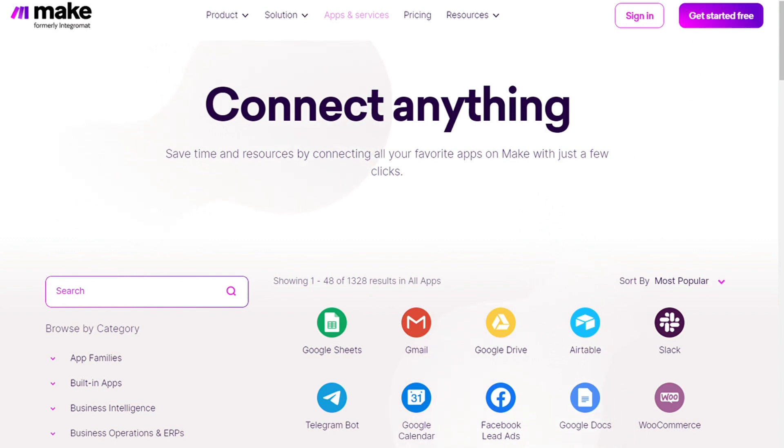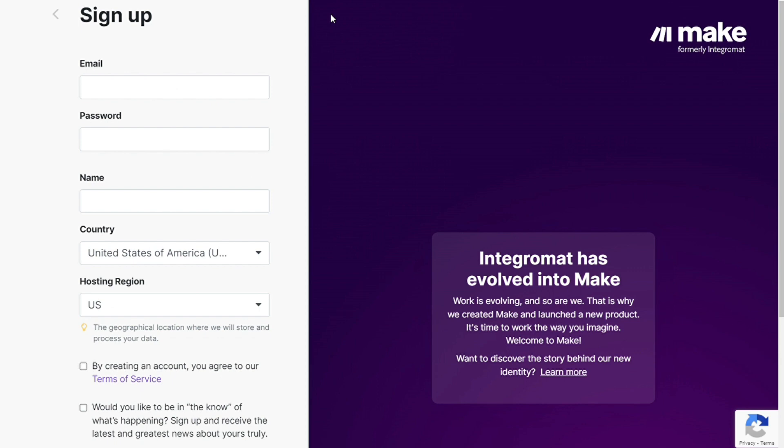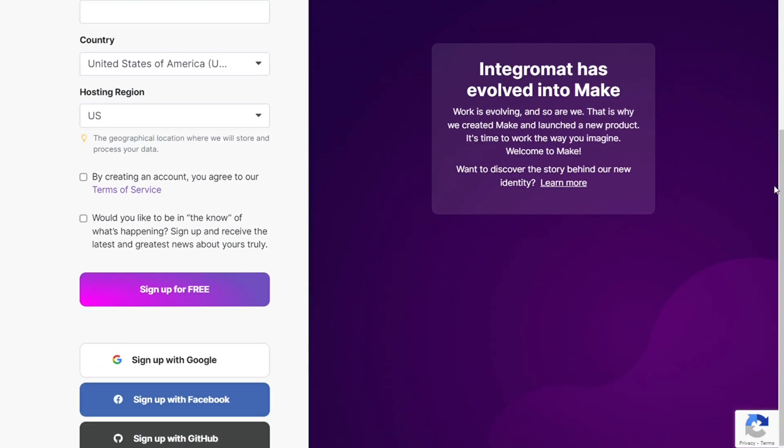So the first thing you want to do is just sign up. For me it's as easy as just filling these forms, or you can sign up with your Google account, Facebook account, or GitHub account.